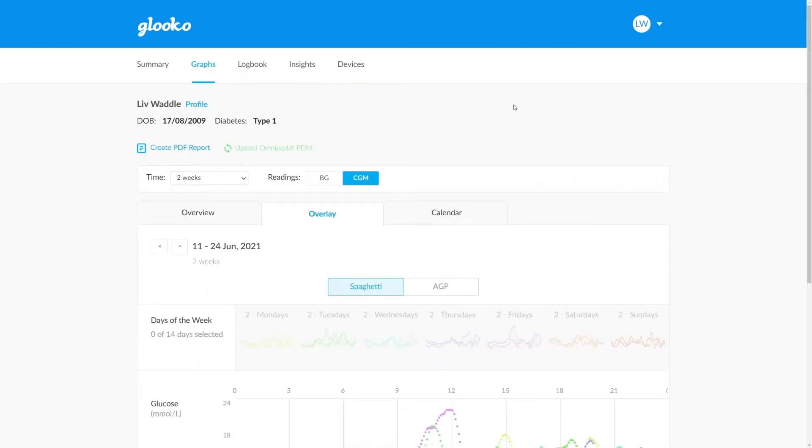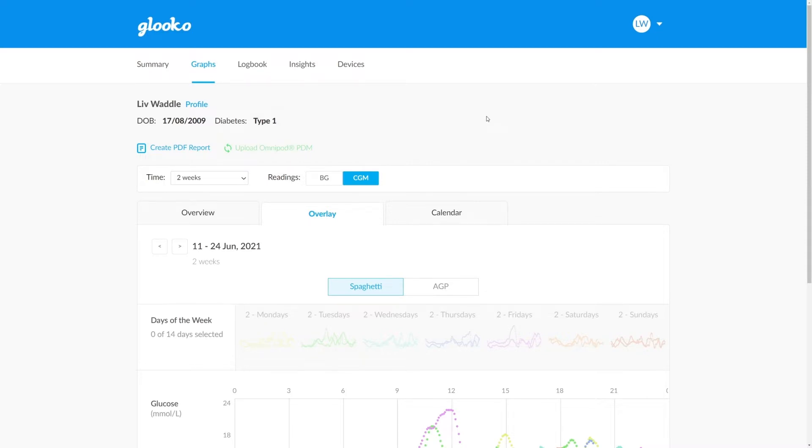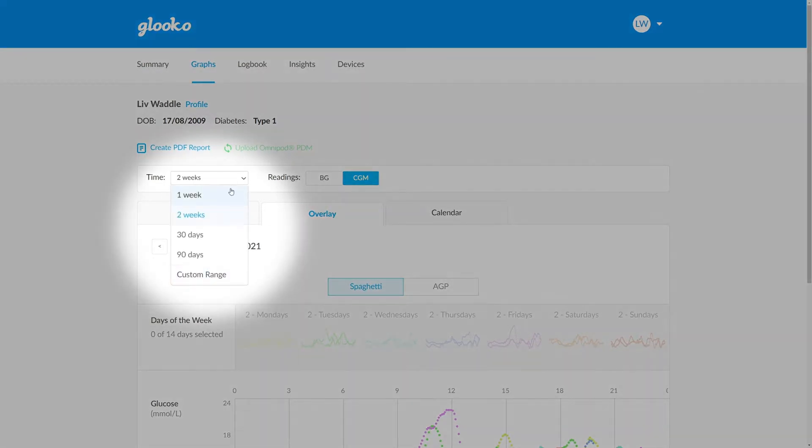The overlay tab within the graph section of a patient's profile is brilliant for layering up multiple days of data to get great insights into how patient lifestyle factors affect their control. First of all, we want to select the time period from the drop down.